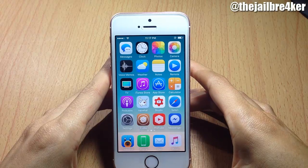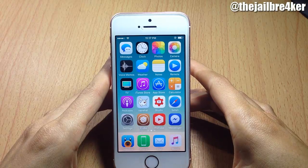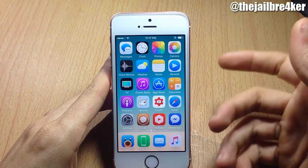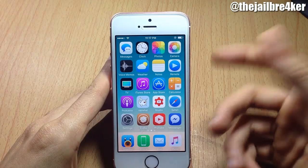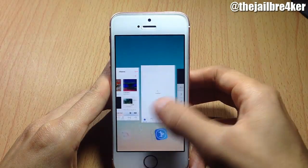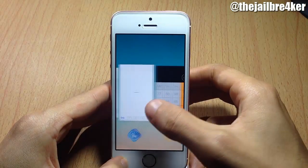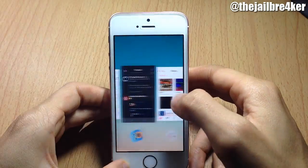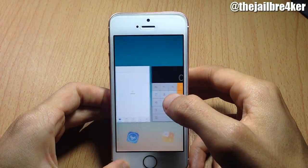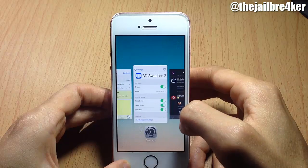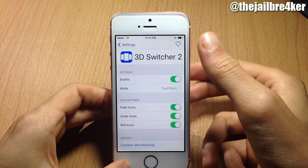What's going on guys, welcome back. In this video we're gonna be checking out a new Cydia tweak for iOS 10 called 3D Switcher 2, which brings 3D animations and effects to the app switcher. As you can see in the app switcher, there's a 3D effect when scrolling through the app cards, and the app icons at the bottom are rolling. You have different animations that you can customize within the settings.